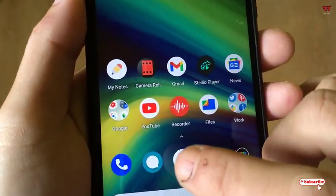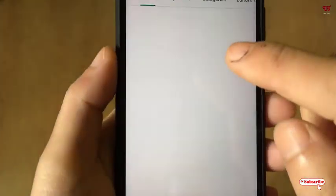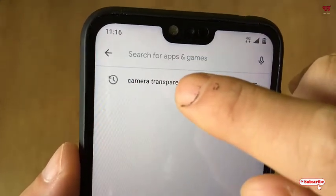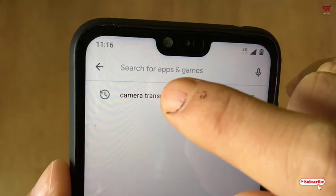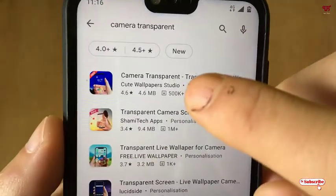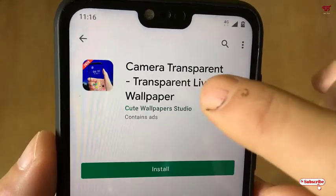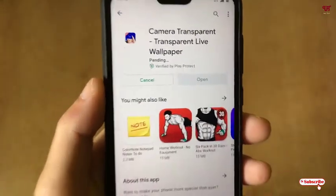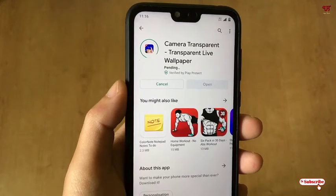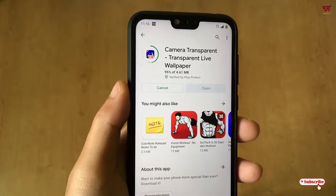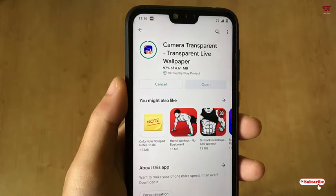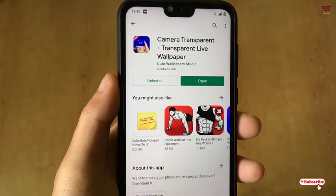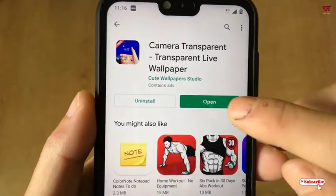First of all, you need to open the Play Store. In the Play Store, search for an application named 'Camera Transparent'. Just search this application — you can see 'Camera Transparent' — tap on it and click on install. Wait a few seconds until the installation is complete.